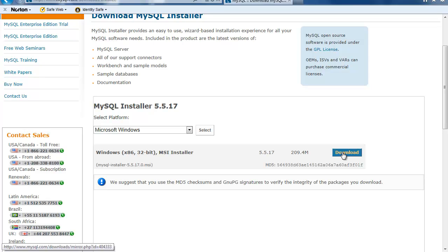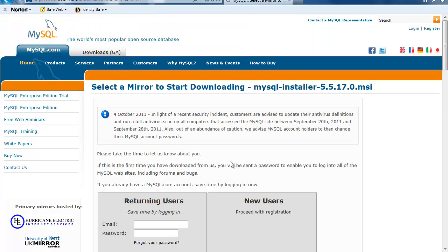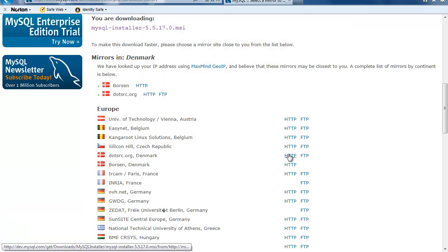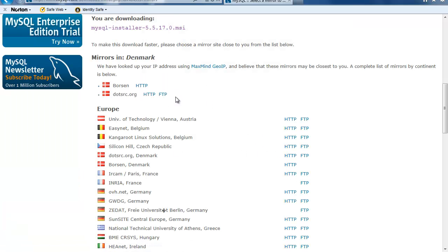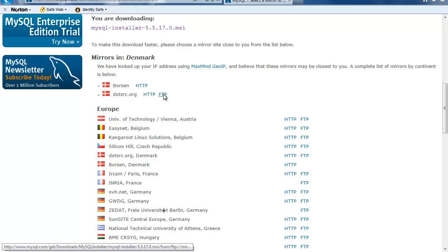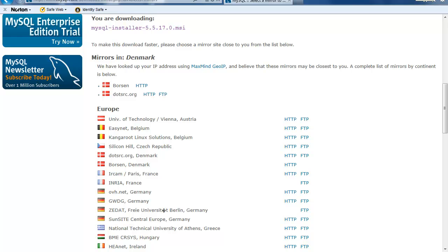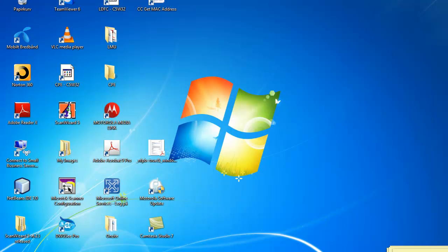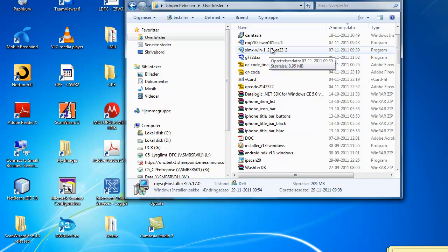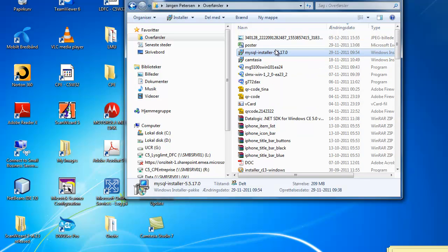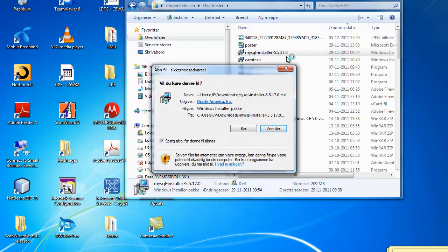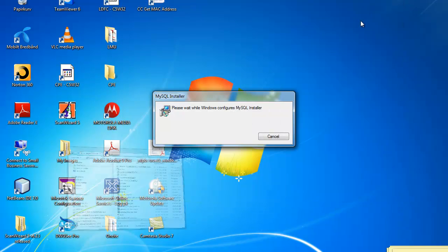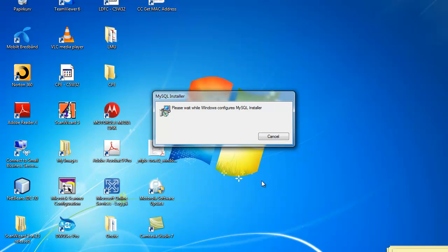Then you choose Download and in this picture you just say no thank you. You choose your mirror, in my case it's in Denmark and choose Download. I've cheated so I already downloaded this file and when you have downloaded the file you just choose Execute on the file and run it and we wait a bit.